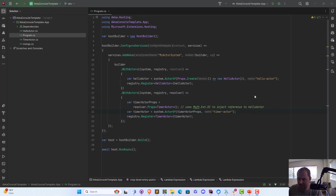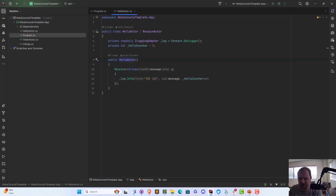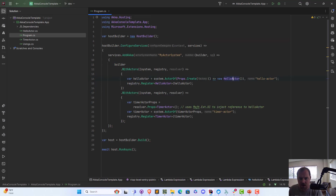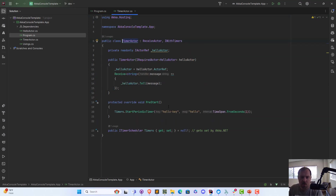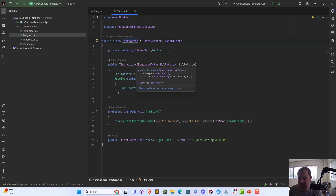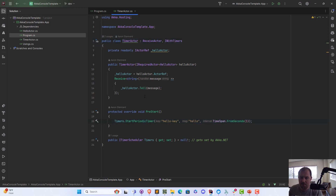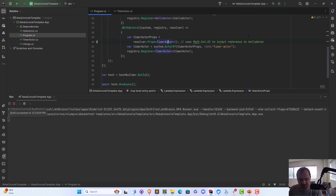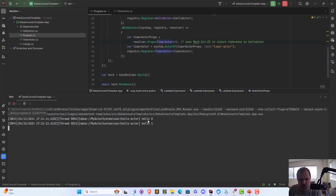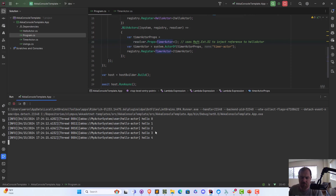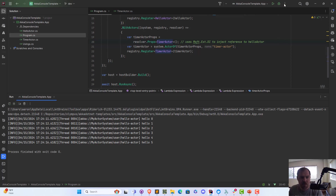This is the exact same code you just saw in the PowerPoint. It's a template we ship to help people create new projects. We have two actors: the hello actor, which uses the built-in Akka.NET logging system to write to the console, and the timer actor, which takes a reference to the hello actor using the dependency injection system. The timer messages the other actor every second, telling it to say hello. If I go back to my program and hit run, we'll see it begin writing to the console — and it will continue until I press Control+C or stop the debugger.